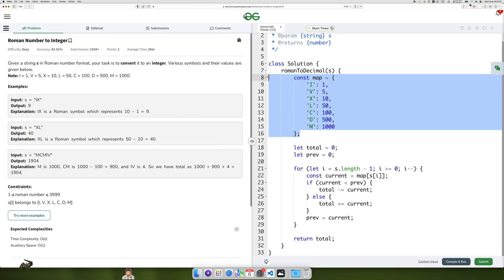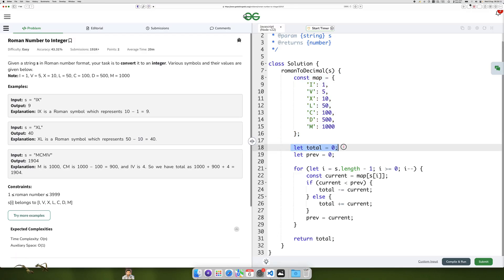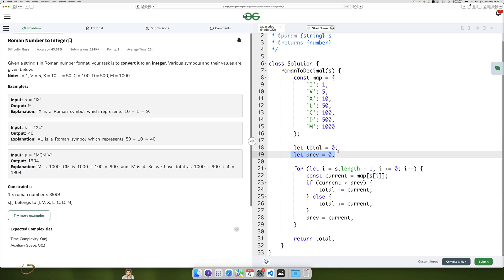The map object defines the integer values for each Roman numeral character: I, V, X, L, C, D, M. Total is initialized to zero to accumulate the result, and Prev is initialized to zero to keep track of the value of the last processed numeral.